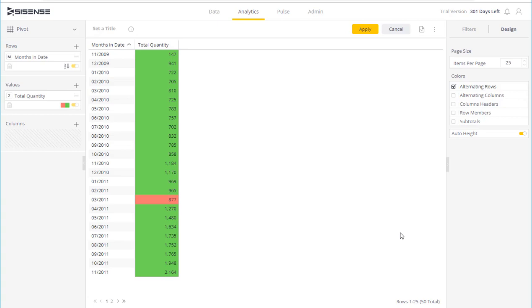So now we see for each month, Sisense has done the calculation and highlighted the cell accordingly. So if we were above 15% of last year's sales, it's highlighted in green, and if it's below, it's highlighted in red.